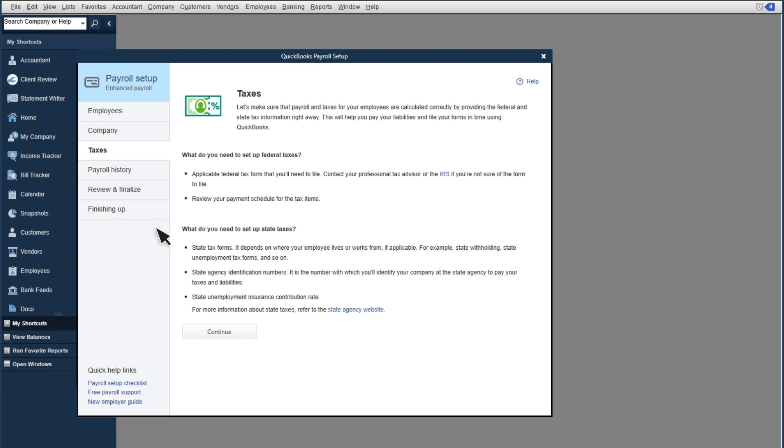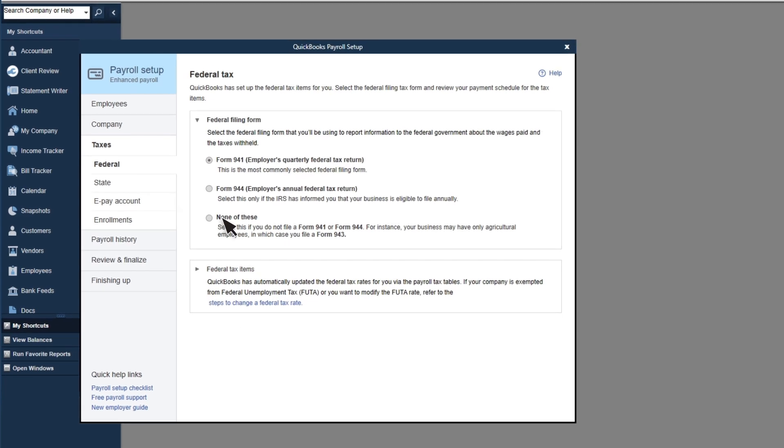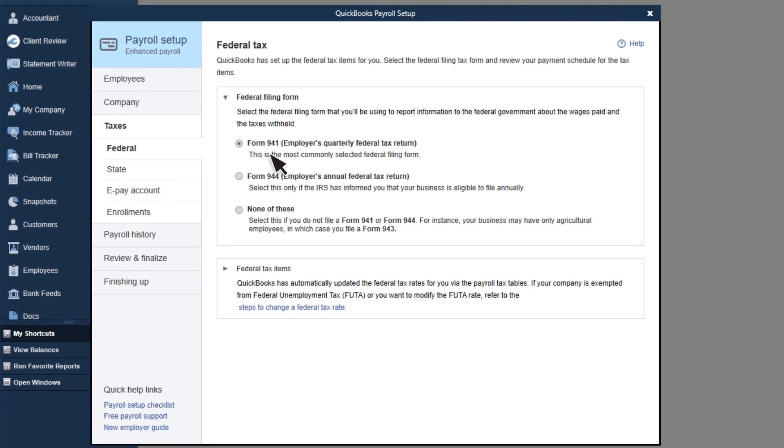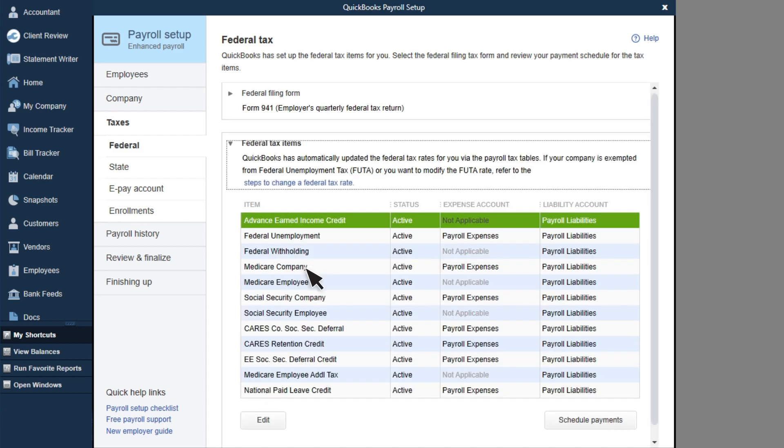First, select the form the IRS requires you to report your wages and taxes paid. If you aren't sure, look for this info on your FEIN letter from the IRS. Your federal taxes are all preset.